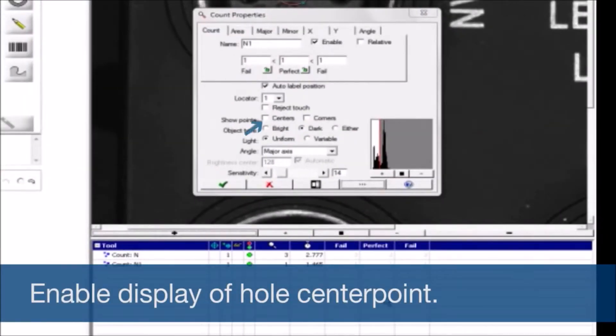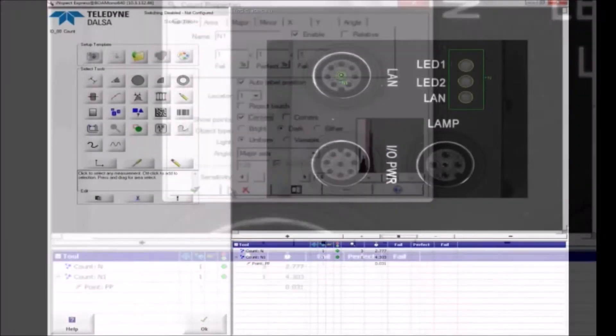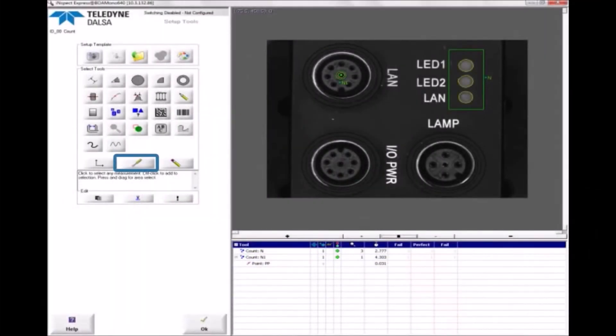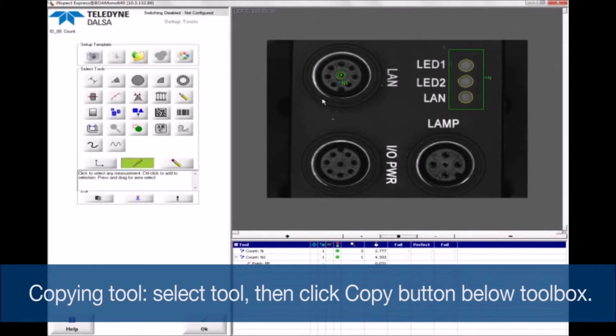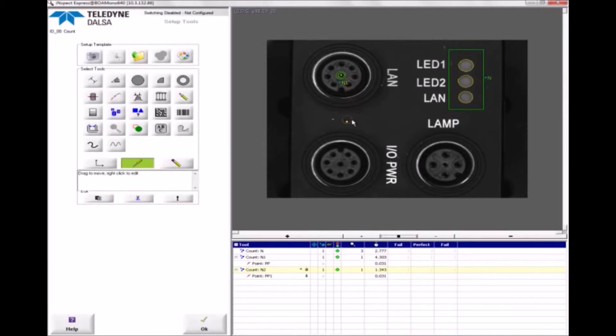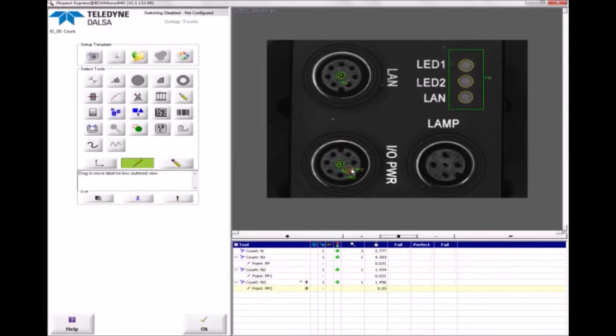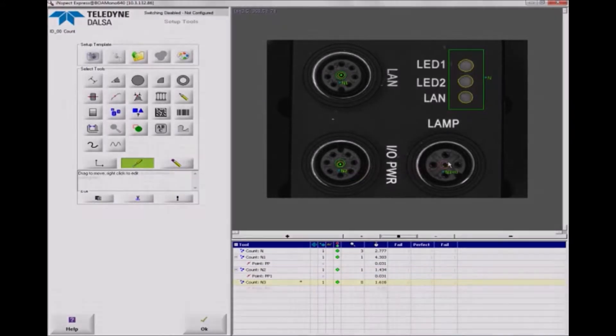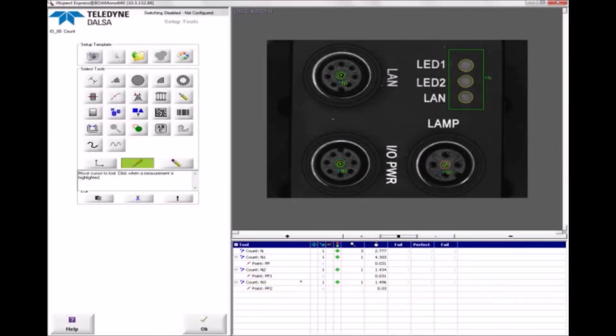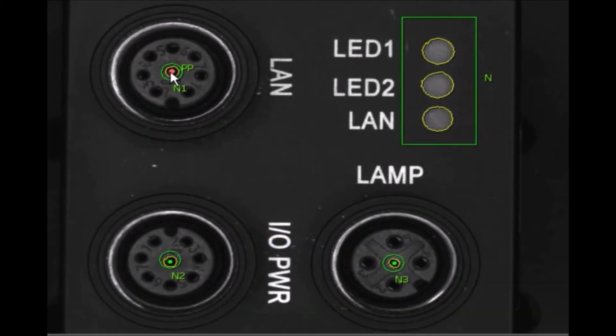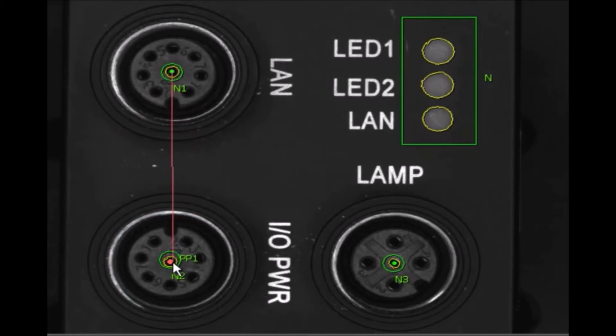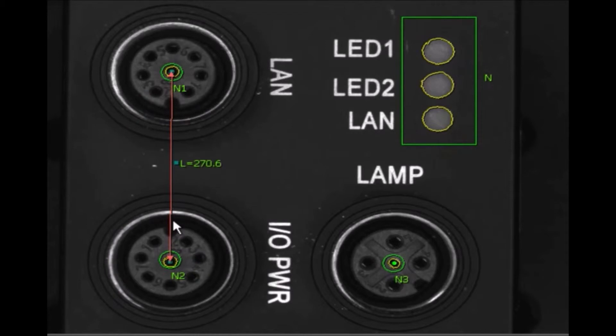and enable the hole center point. I'll make two copies of this tool and move them to the other connectors. The distance tool measures point-to-point distances. Left-click on one connector's center point to anchor the tool, drag the rubber band to another center point, and left-click to anchor it. Right-click on the tool's outline to set its perfect and low and high pass values.